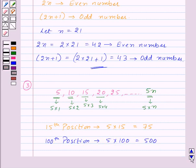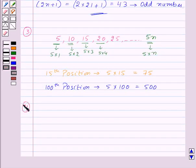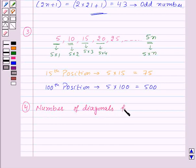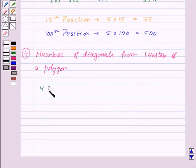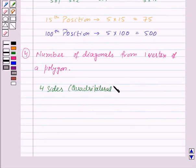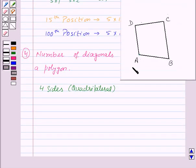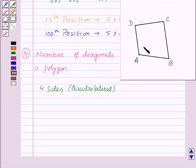Now let's see one pattern in geometry — specifically the number of diagonals we can draw from one vertex of a polygon. First let's take a polygon with 4 sides, that is a quadrilateral ABCD. Let's see how many diagonals we can draw from vertex A. In this quadrilateral we can draw only one diagonal.